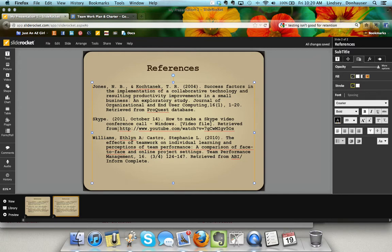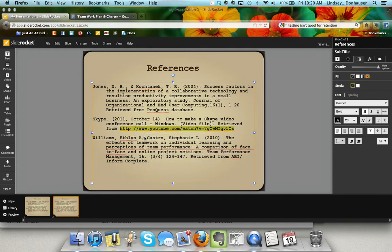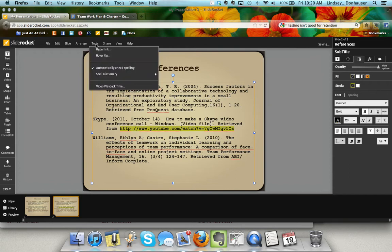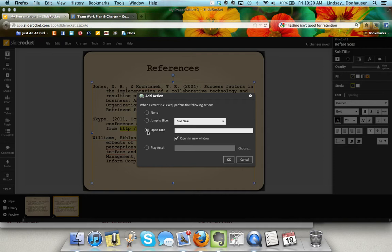Another thing you can do is hyperlink - like in this Skype entry there's a video. Highlight the entry, copy it, then go to tools, hyperlink. I want to turn that into the ability for someone to view that video live from clicking on this link.